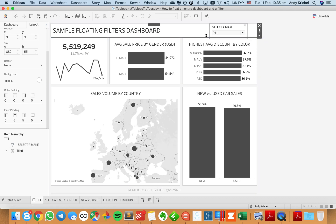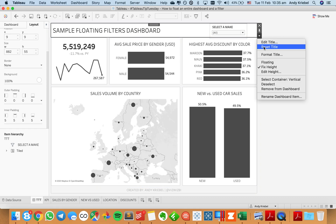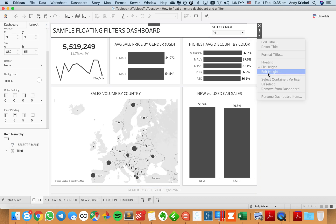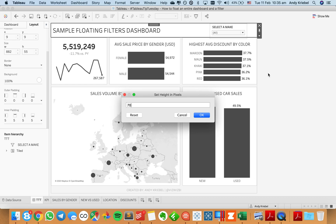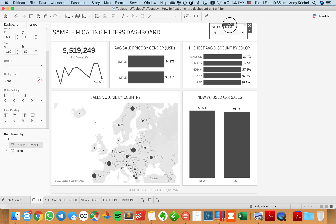And yeah, so I'm going to actually go ahead and make my title a bit bigger now. So let's make that maybe 70. And all I want to do again is just float this filter just kind of right here. That's where I like it. Perfect.